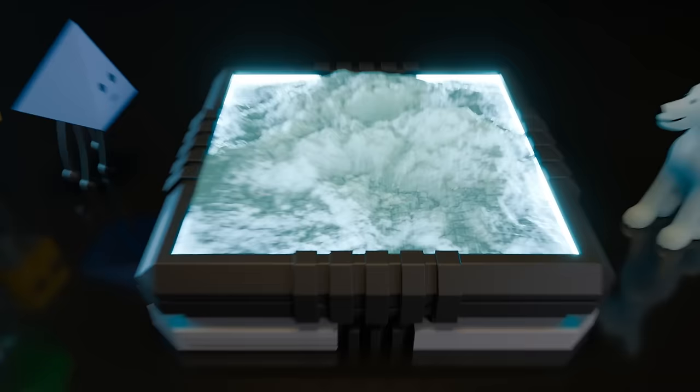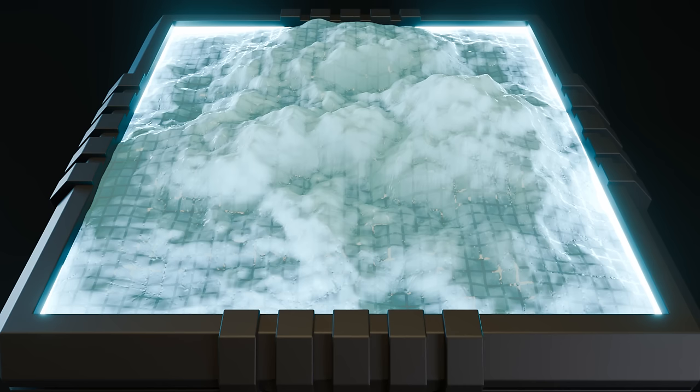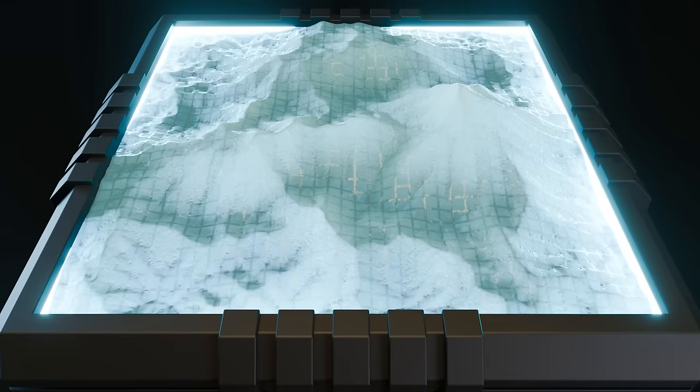To try and improve on Perlin noise, a lot of people have been investigating an alternative algorithm based on erosion. The idea is that you start with some mountains generated with Perlin's algorithm, then simulate water raining down and moving sediment around to give the terrain a more natural look.